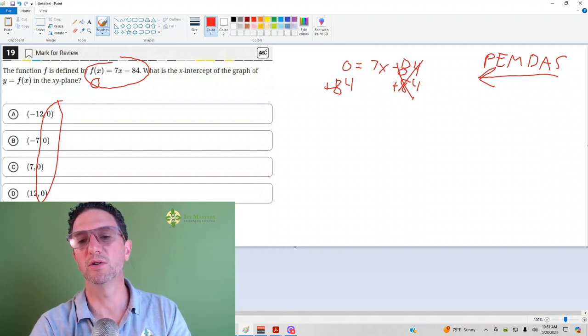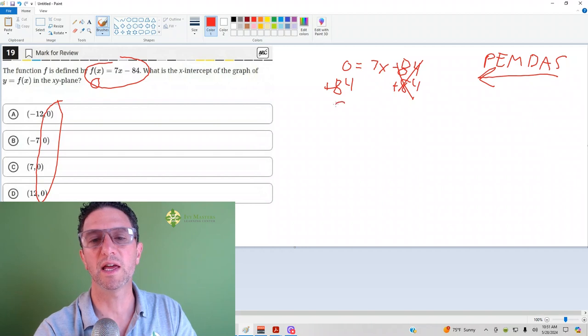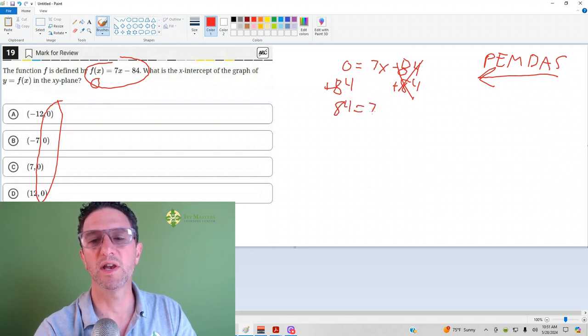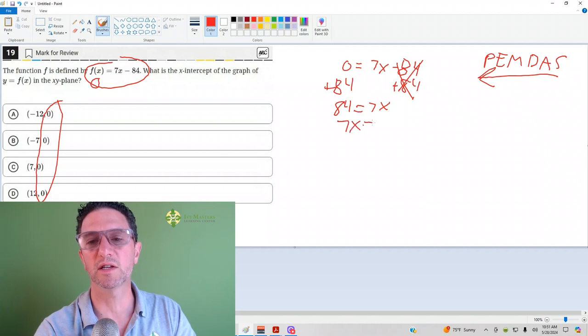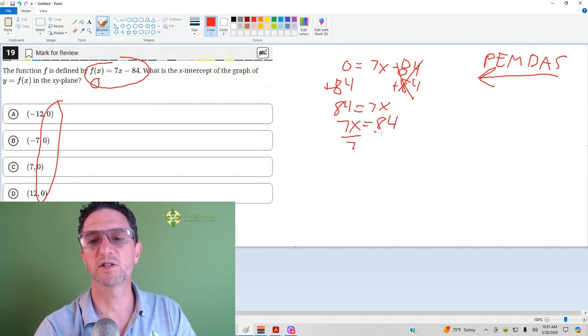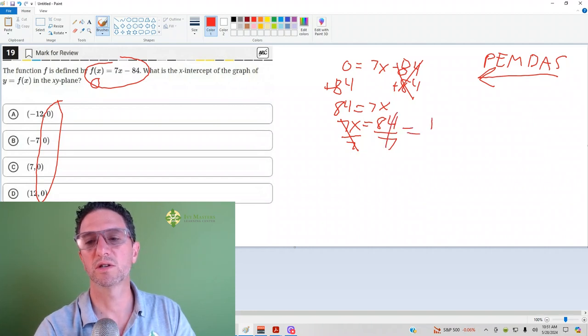So, first thing we want to do is add 84 to both sides. Then we get 84 equals 7x. If that screws you up, just write it the other way. 7x equals 84. It's the same thing. And now I just divide by 7, and this is going to reduce to 12.